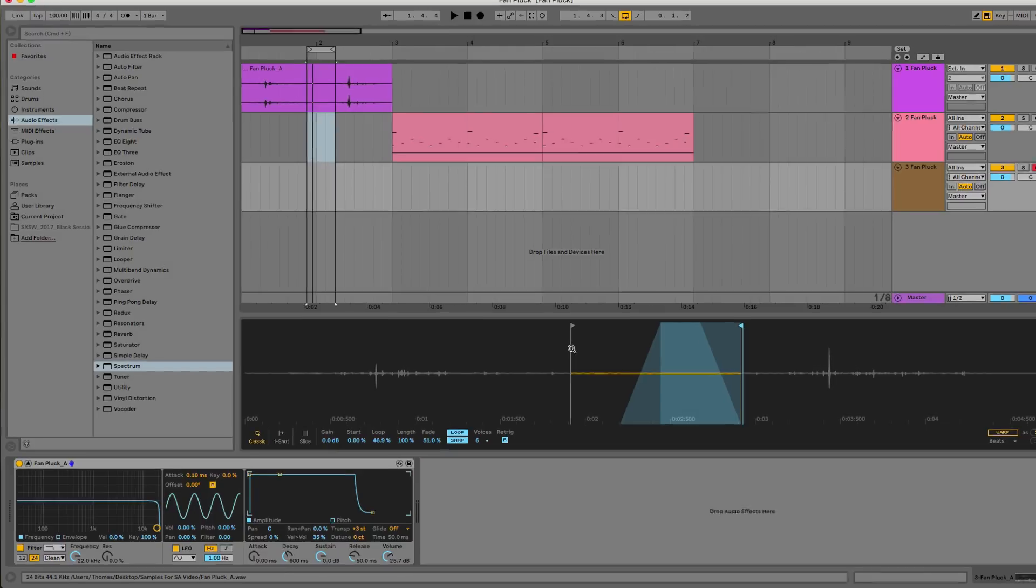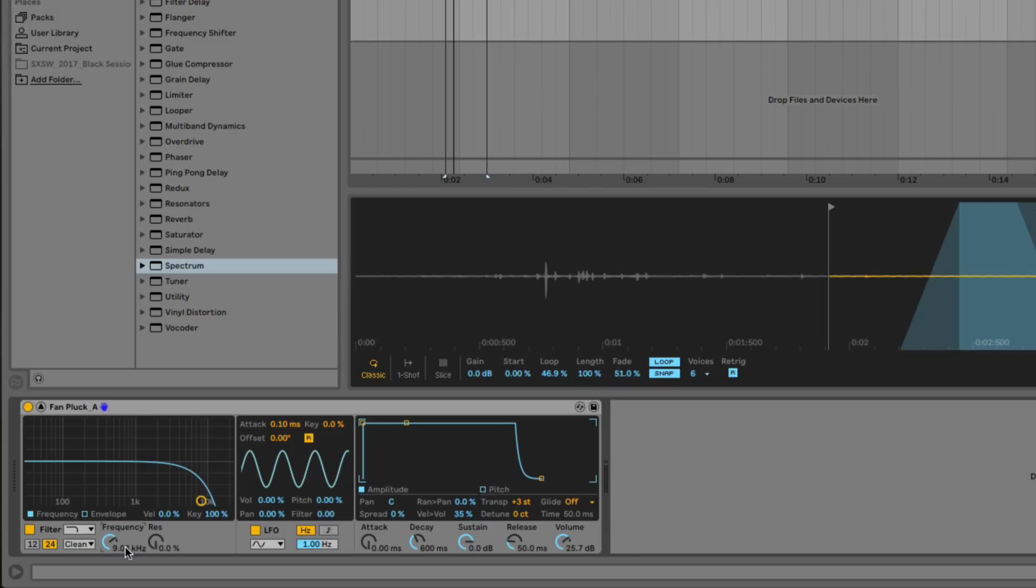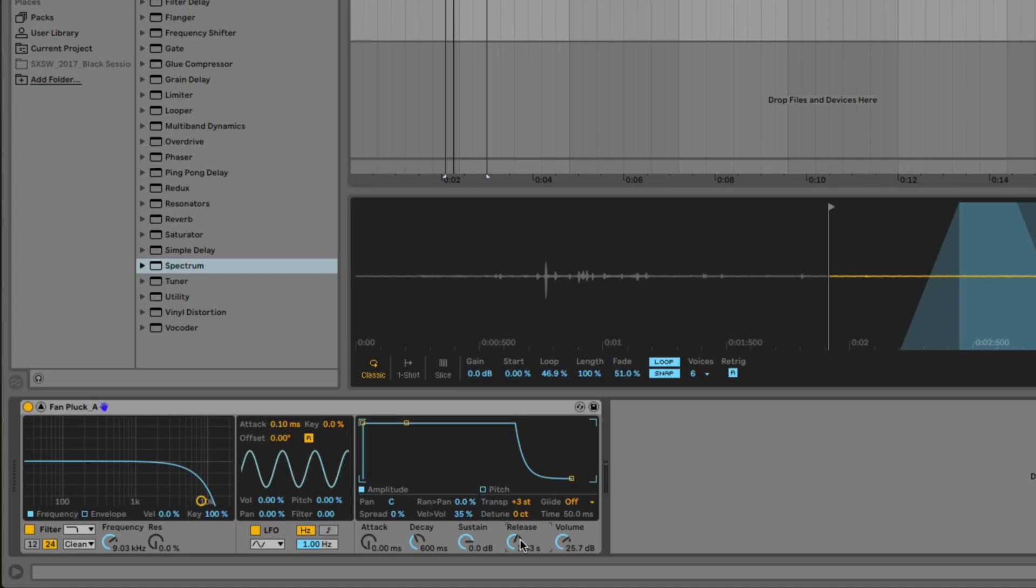So the next thing that I want to do is go ahead and make an adjustment and cut out some of those high frequencies because the sample has a lot of high frequency content. We can put that at just about 9,000 hertz. And then over in the amp envelope section, let's go ahead and turn up our release to something about 3.2. That'll give us more of a pluck sound. So that gives us a little bit more of a bell texture to work with.